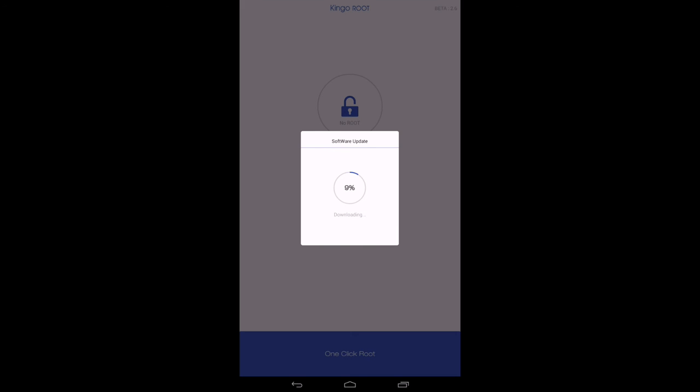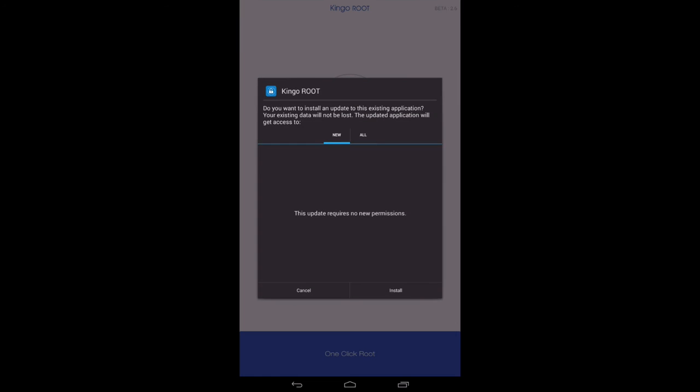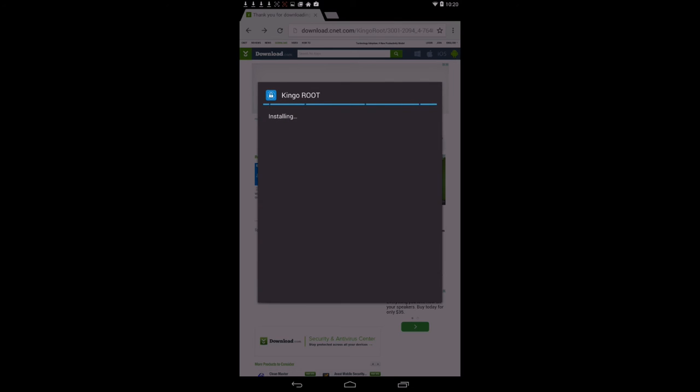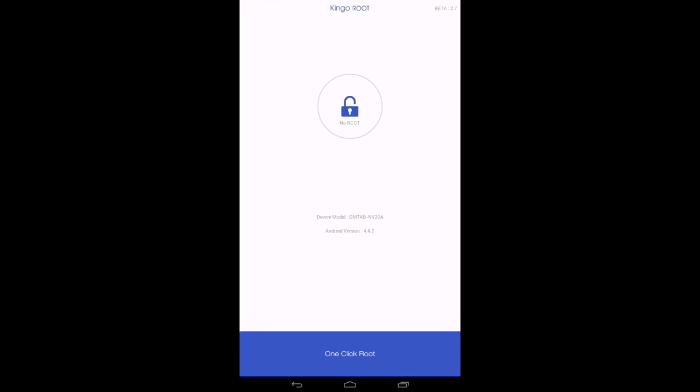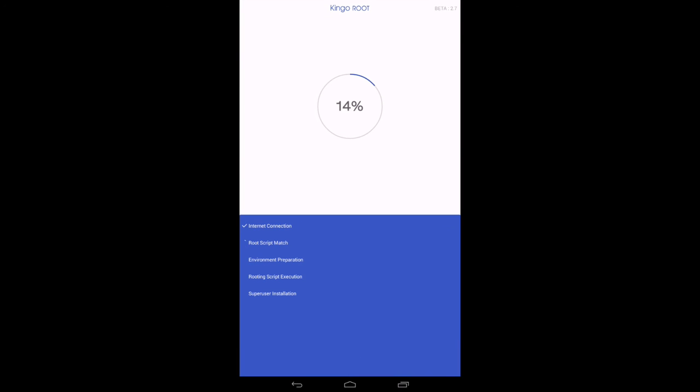Press Update. Your device will update all the latest stuff. Press Install. Kingo Root is now installed. The One Click Root. Press on that.